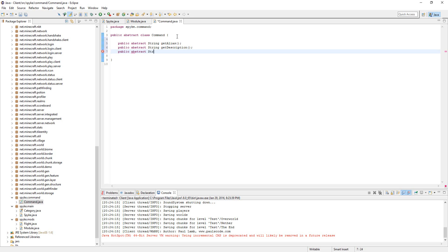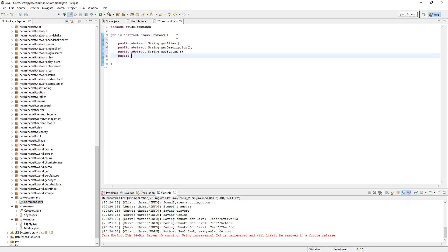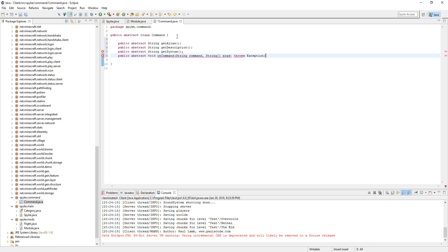Public Abstract String getSyntax. And lastly, Public Abstract Void onCommand, String command, String args, and we're going to write throws Exception. That should be good. So that's the Command class right there — whenever we extend Command, it'll give all these methods in it.